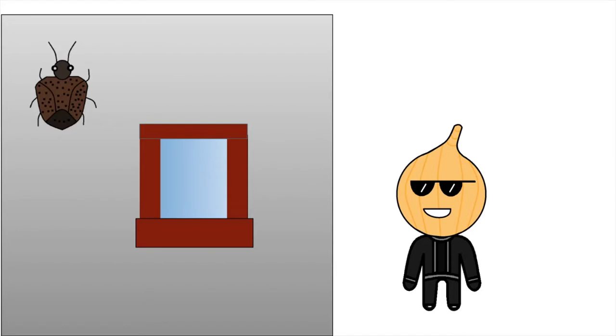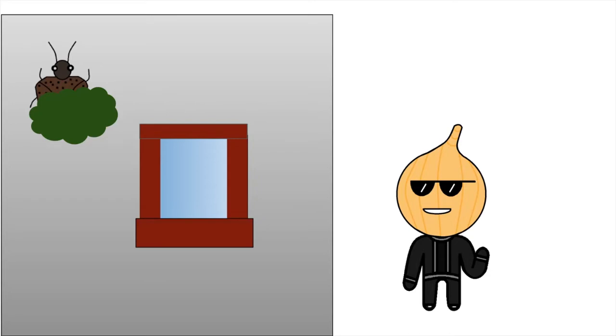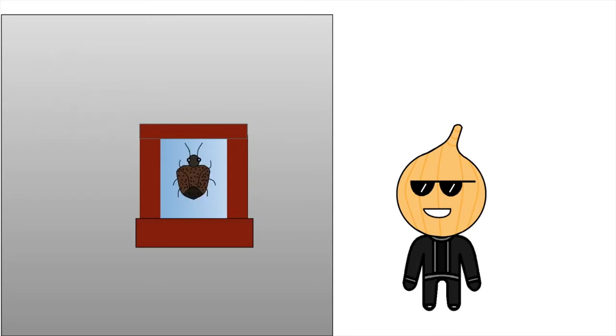The good thing about stink bugs, though, is that they don't just stink up for no reason. If you trap them, they'll do that, but otherwise they're pretty harmless. So, just pop them outside and go about your day.